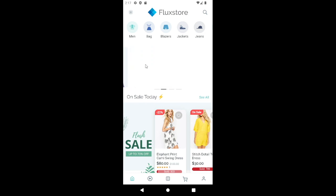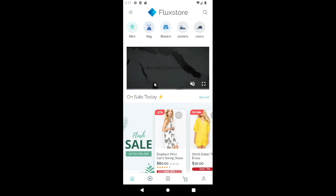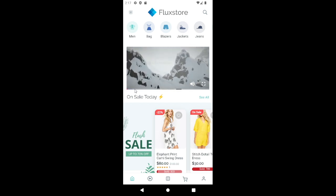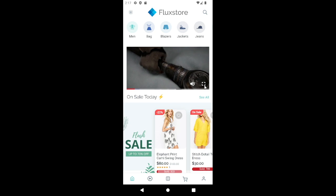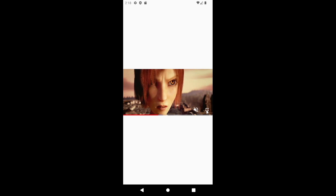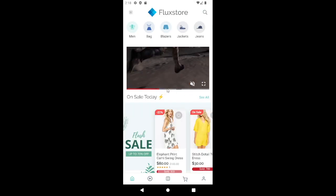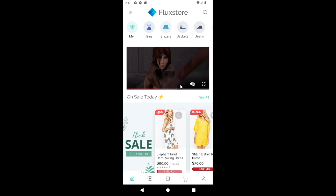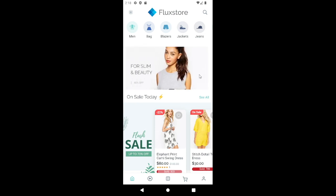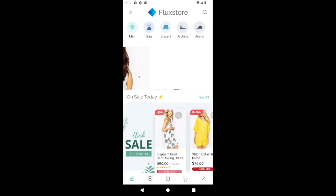Banner image slider can now show MP4 and YouTube videos. Let's start with MP4 first. Continue with YouTube video.